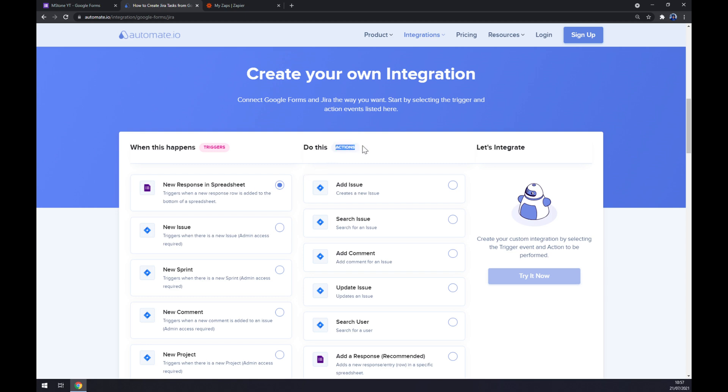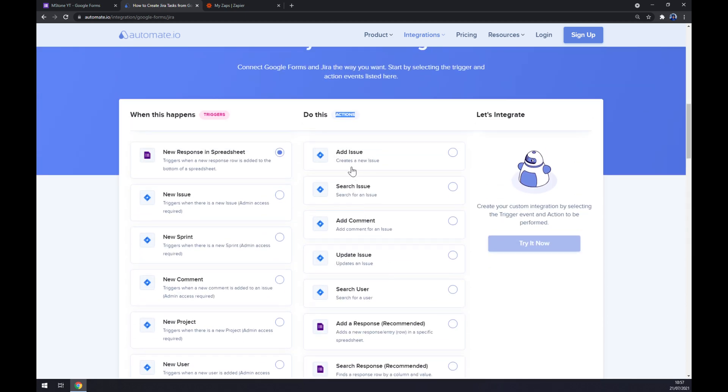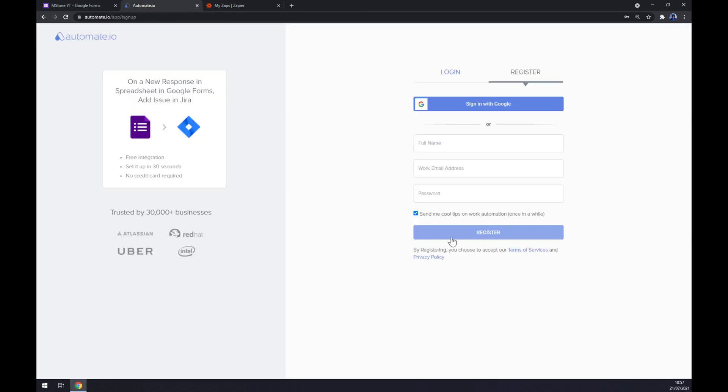And on the opposite side underneath the actions, we should go with Jira. So actually we have five options, but let's stick with the first one. Now we just hit try now button where we get redirected to the sign-up page.